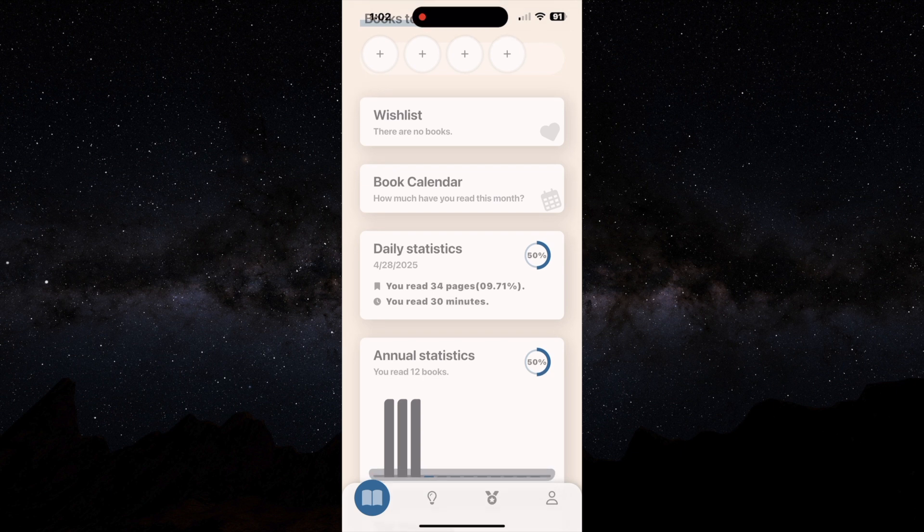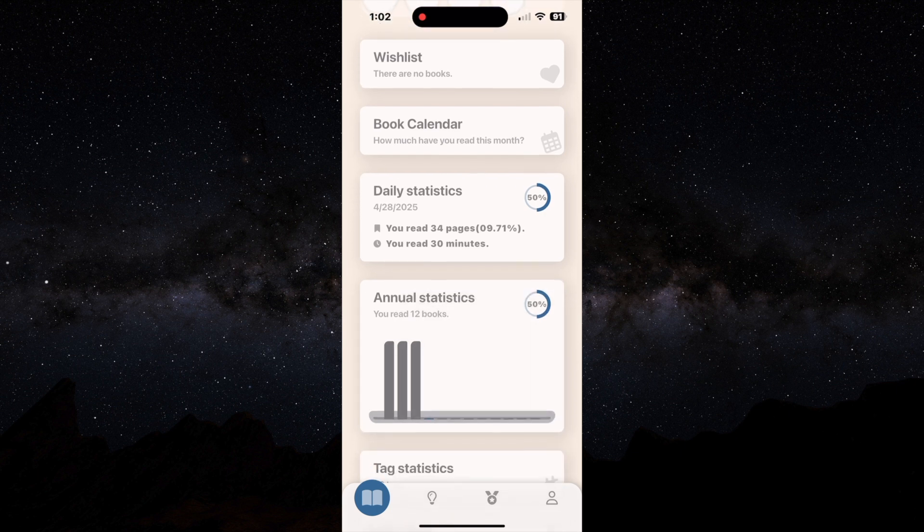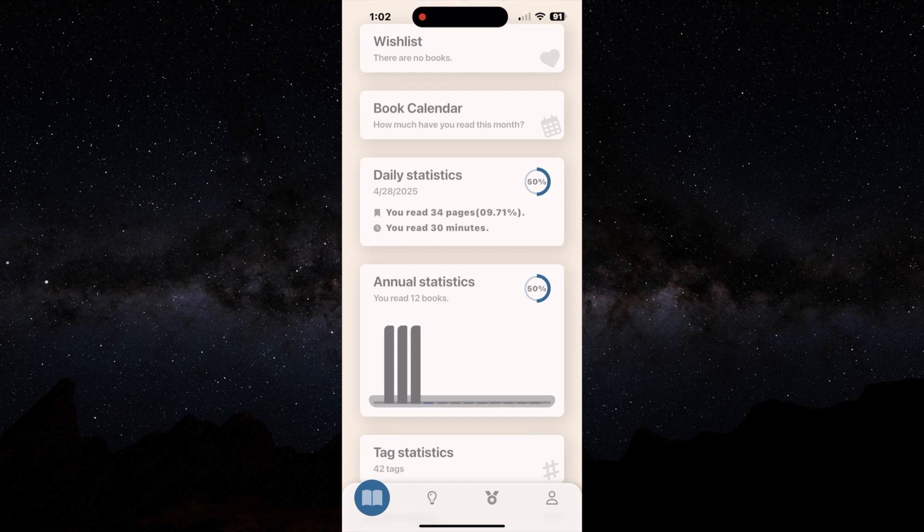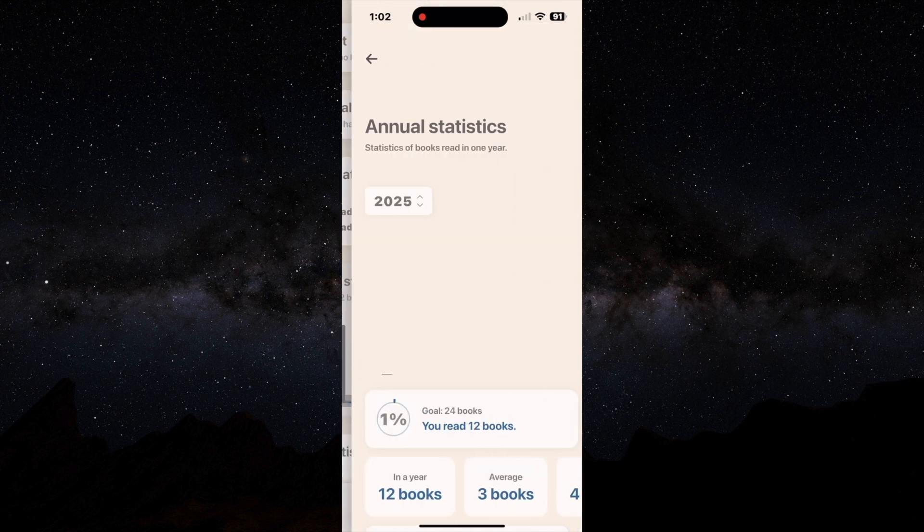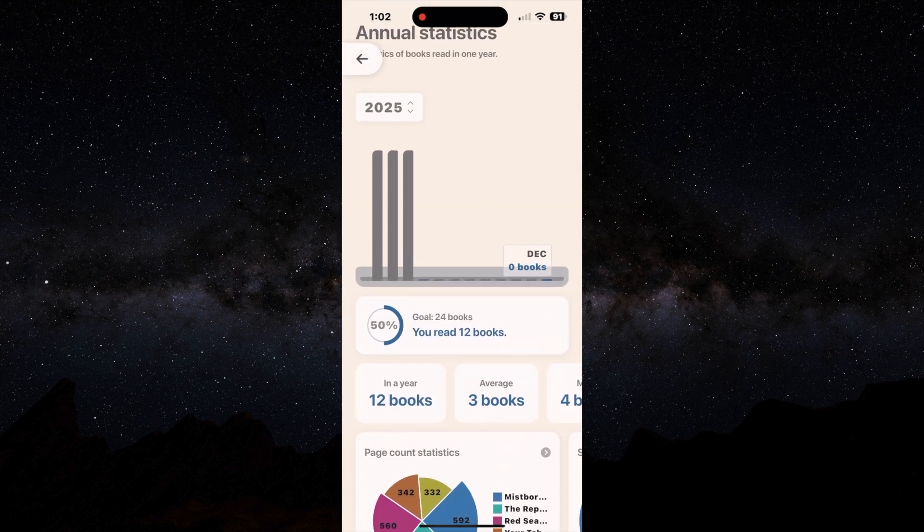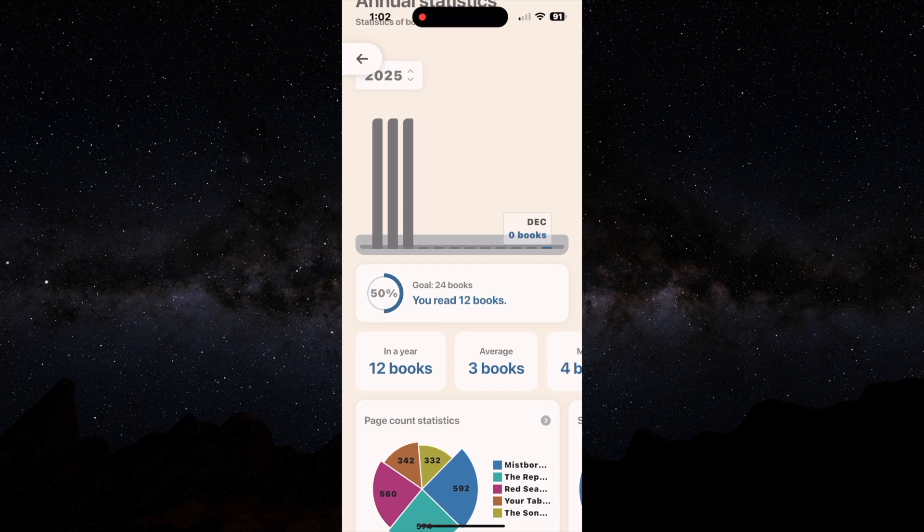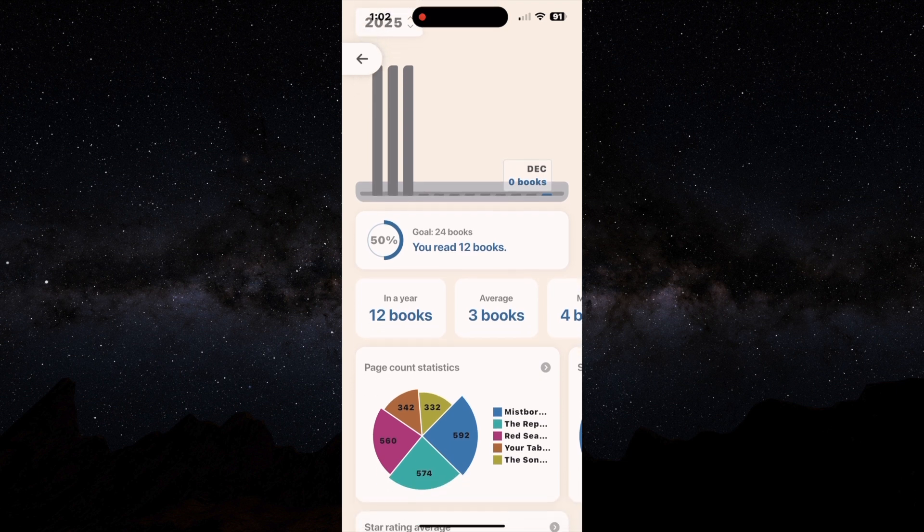We're going to take a look at the stats they give you. You have your daily statistics and then you have your annual statistics. And I feel like they do have pretty good stats for their annual statistics. How many books you read average in a year, most per month.